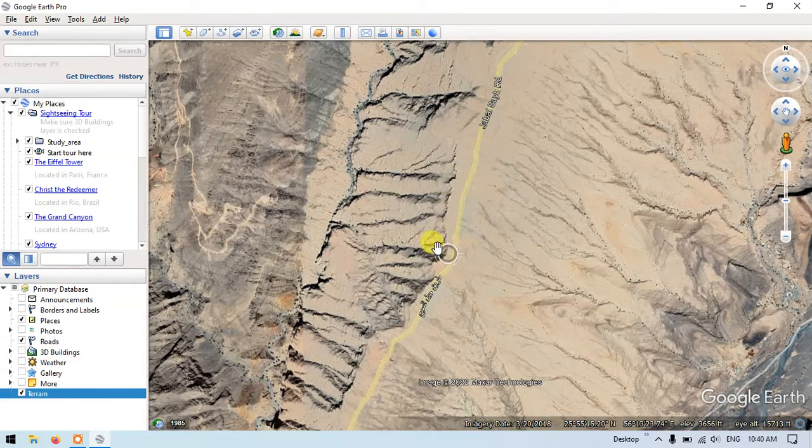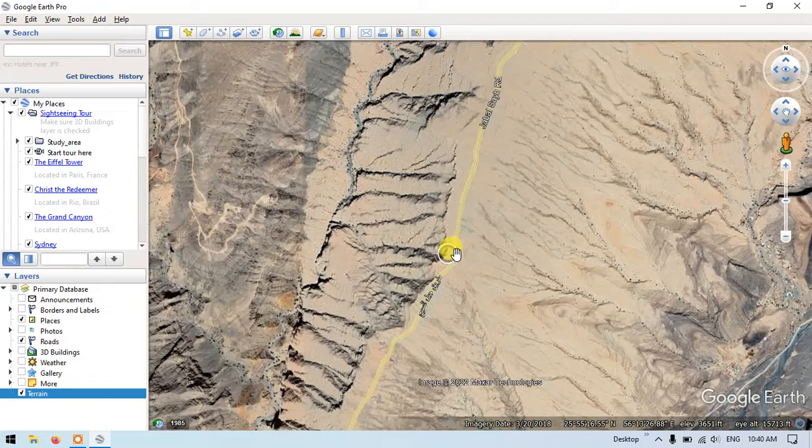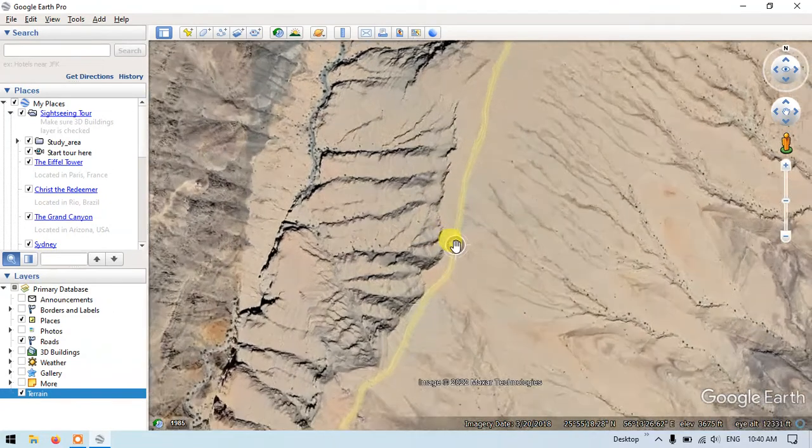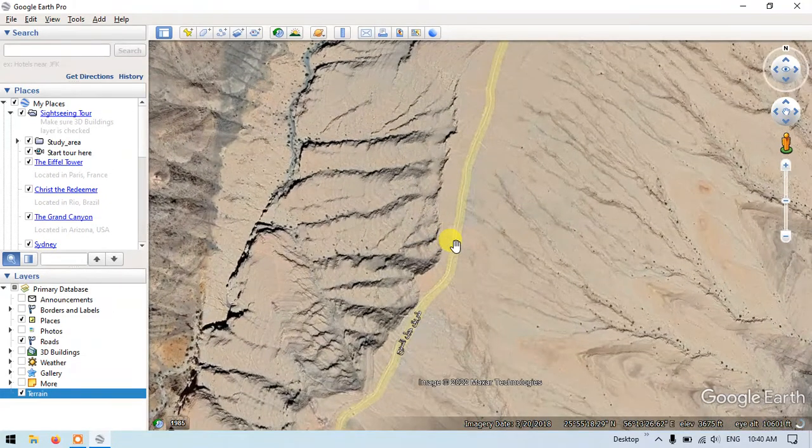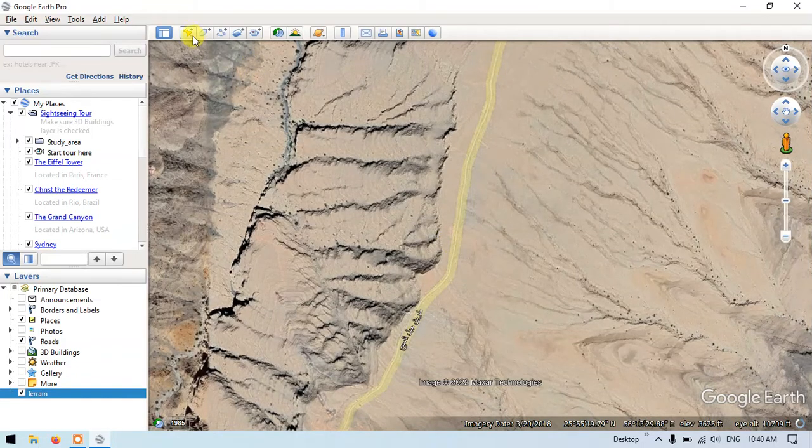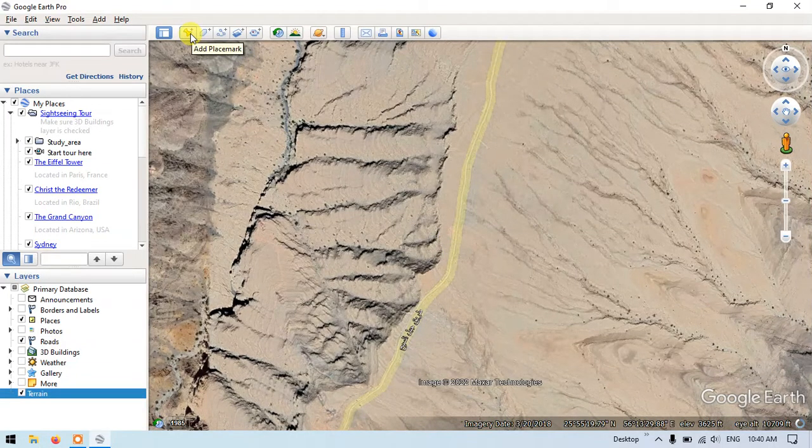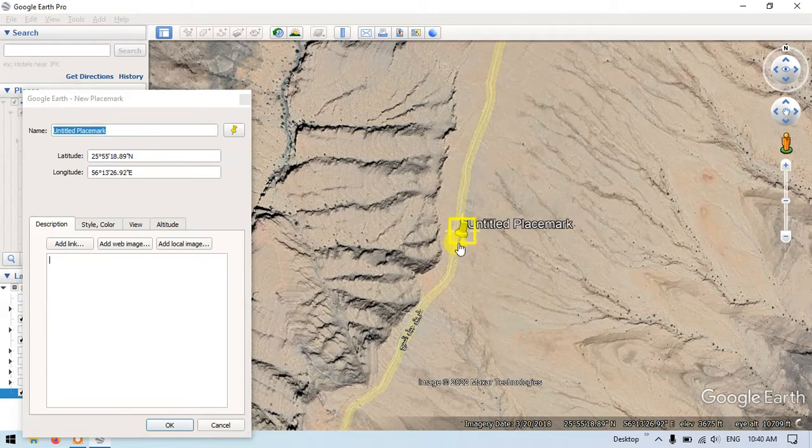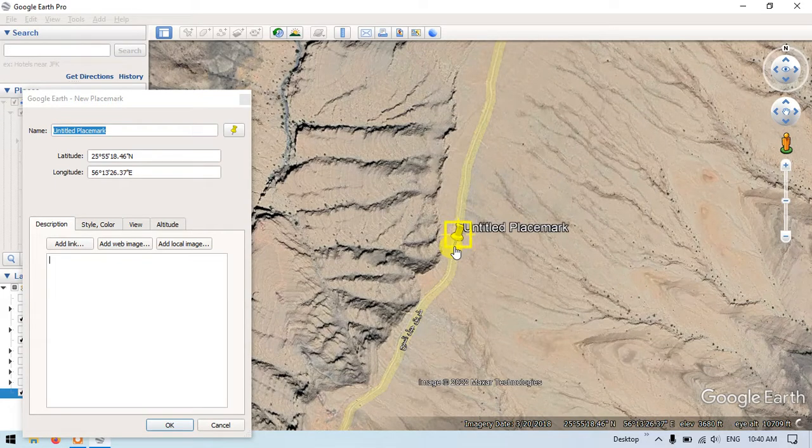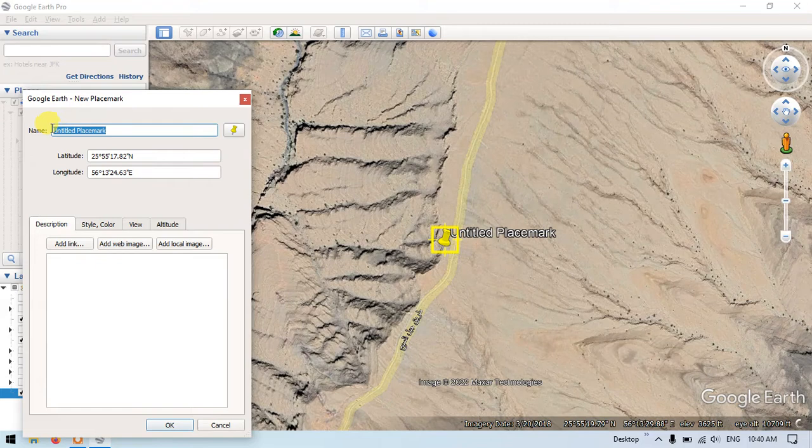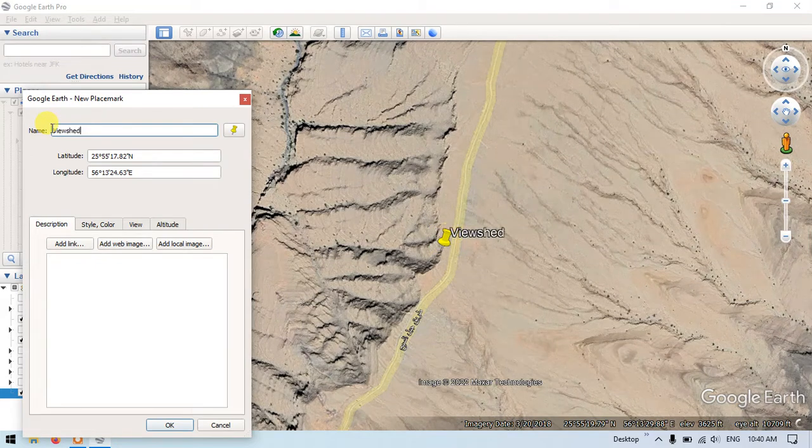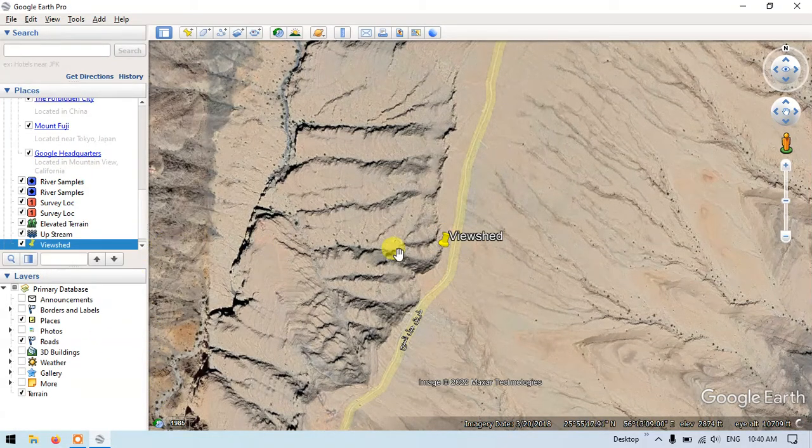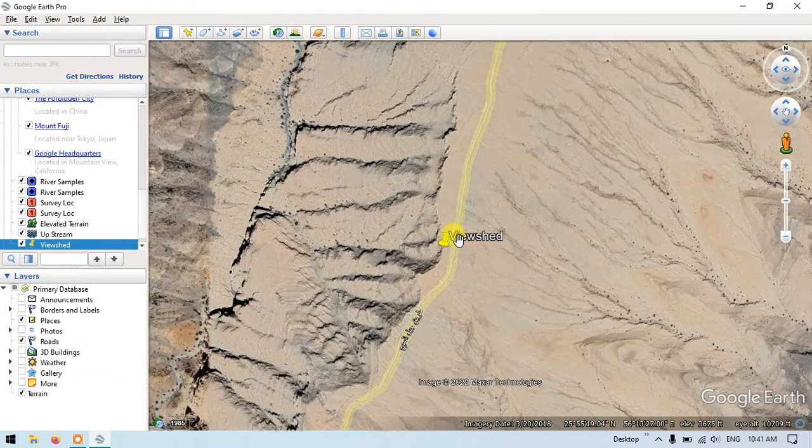For that, first of all, we need to locate a point over here. I'm going to locate a point using this add placemark, and now I am going to specify it as viewshade and save it with the OK button.